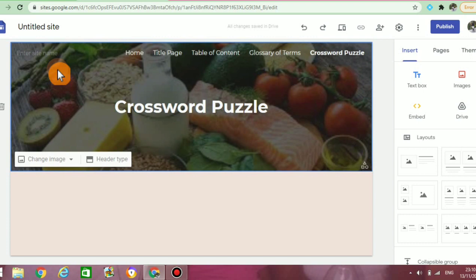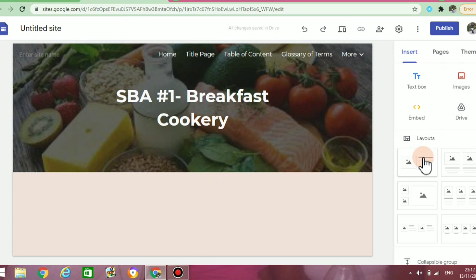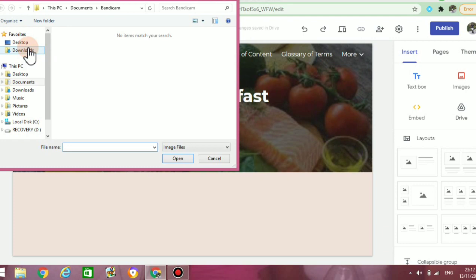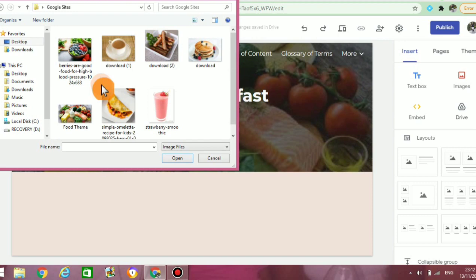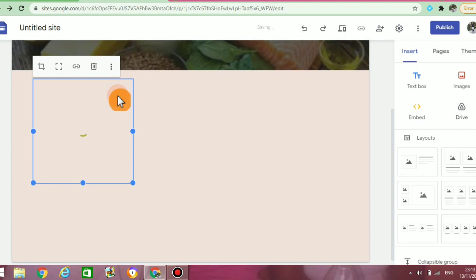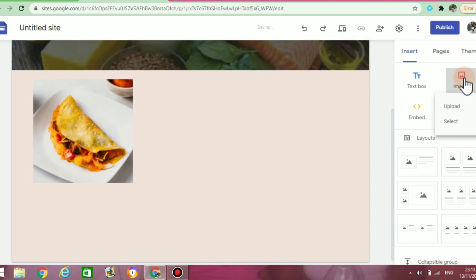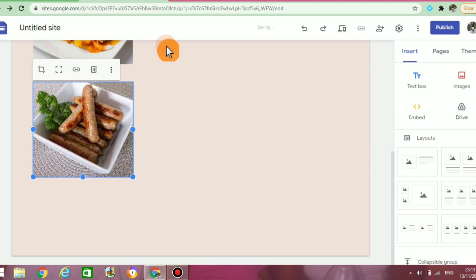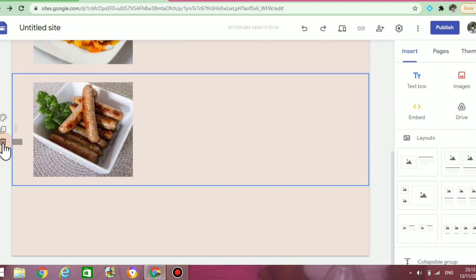Now we can move on to inserting images onto our pages. You can do it by clicking on images at the very top of the insert panel, or you can use some of the layout options provided. I'm going to do mine from images: click on images, then click on upload. Once I click on upload, it will bring me to my different documents and downloads. I have some images I downloaded prior to doing this video, so I'm going to select a few. It will automatically upload the images. To delete images, you can just click on the trash can icon and they will disappear.